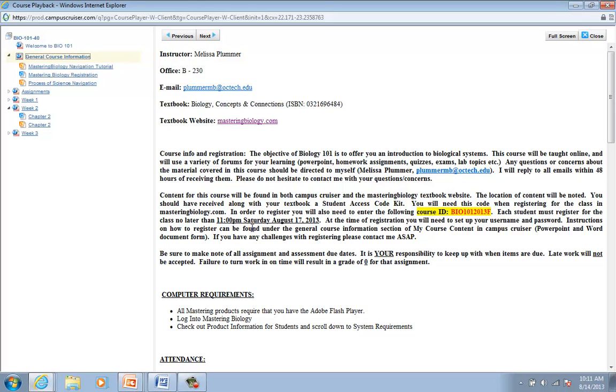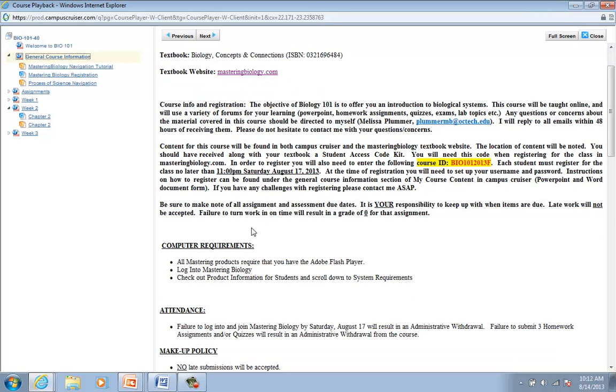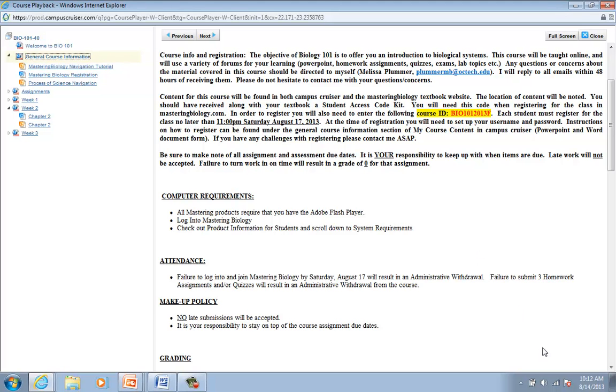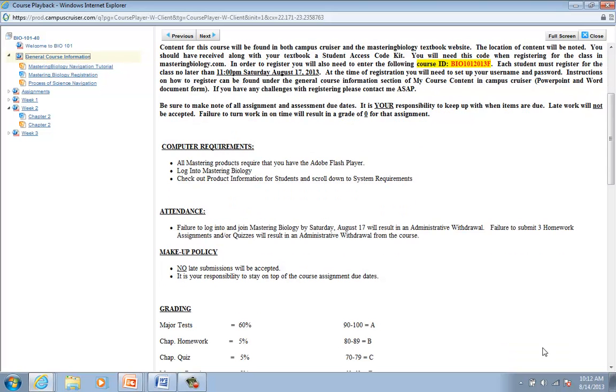Your assignments for week one are going to be due on Sunday. So this Sunday, August 18th is when chapter one assignments, homework and your quizzes through Mastering Biology are going to be due. Also, computer requirements, Adobe Flash Player, after you've logged into Mastering Biology, you need to make sure that your internet is going to be able to support what we're doing in Mastering Biology. Having a good computer is essential for taking an internet course.